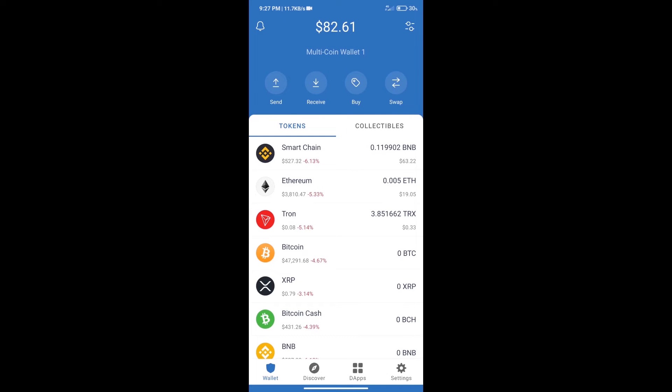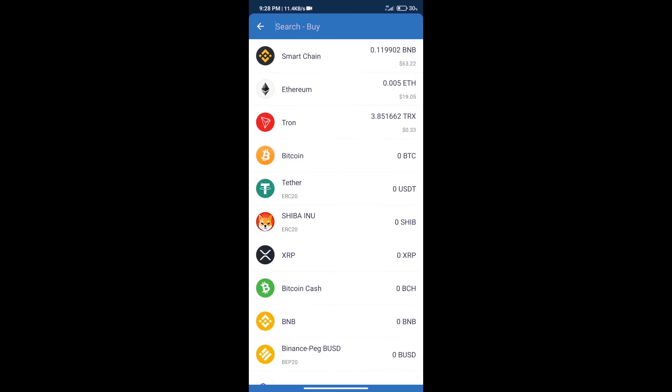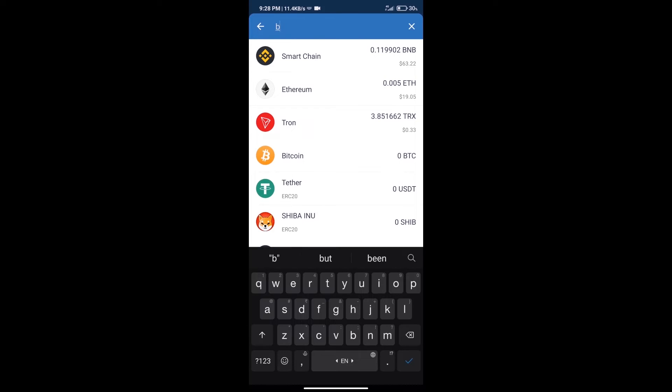Hello guys, today we will tell you how to buy MARS4 token on Trust Wallet. Firstly, we will purchase BNB Smart Chain. After that, we will click on buy button and here we will search BNB.